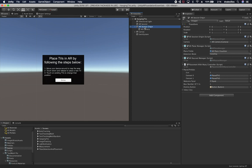Most of the work in this video is done in the AR session origin via a script called Placement With Many Controller. I named it that because I want to use it for placing different objects. Right now I'm placing two TVs. It has an array of place prefabs — TV one and TV two — a reference to the welcome panel to dismiss it, and a max number of TVs property to constrain how many the user can place, even if you have ten different TV prefabs.